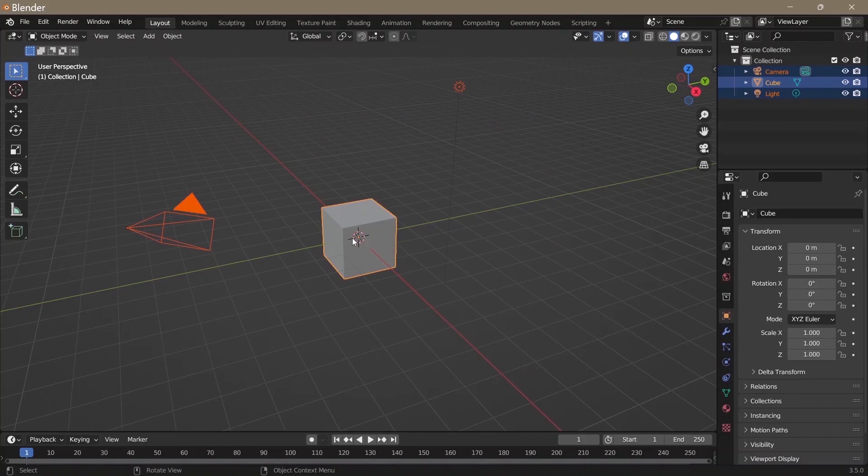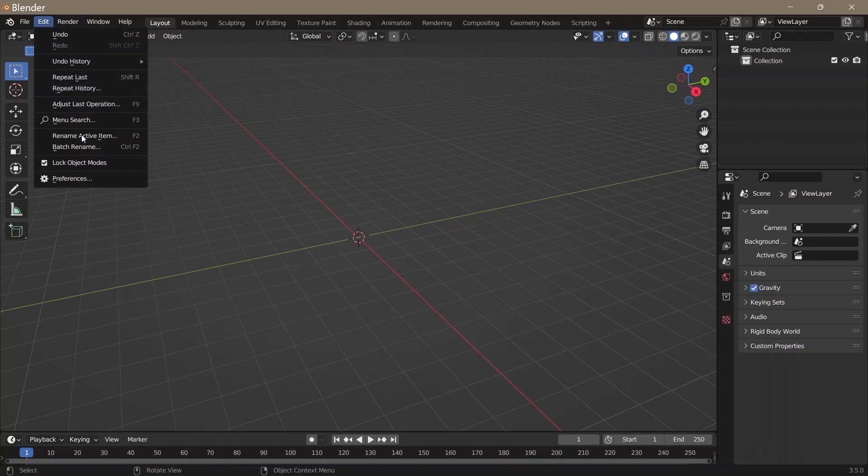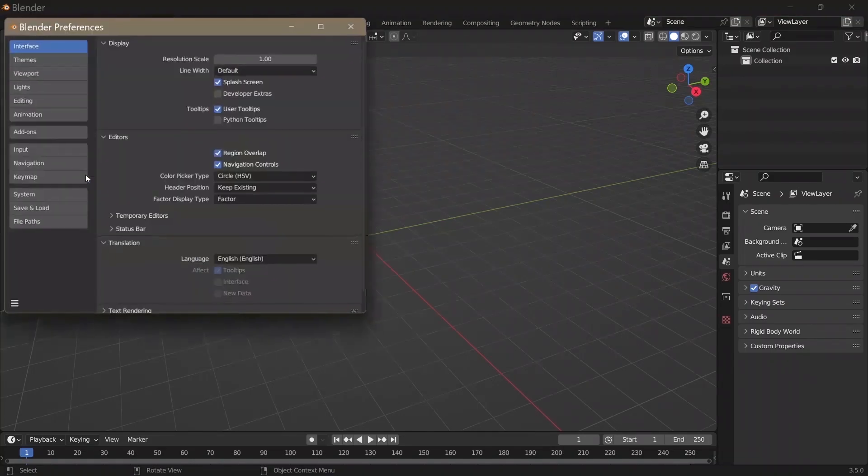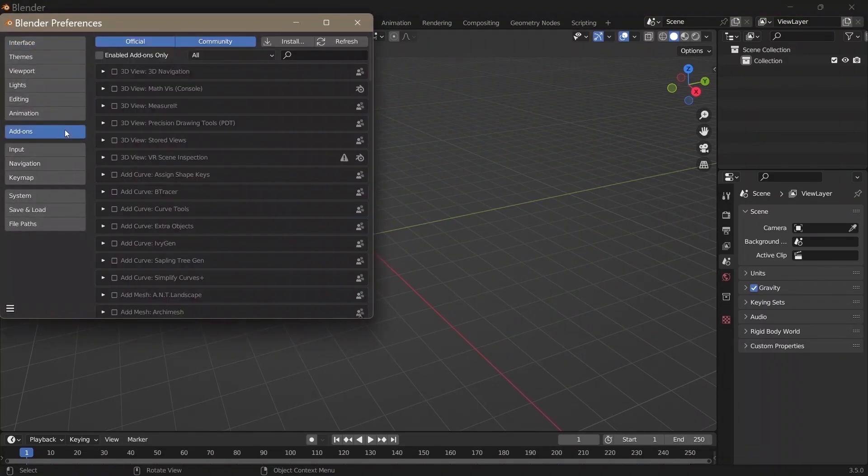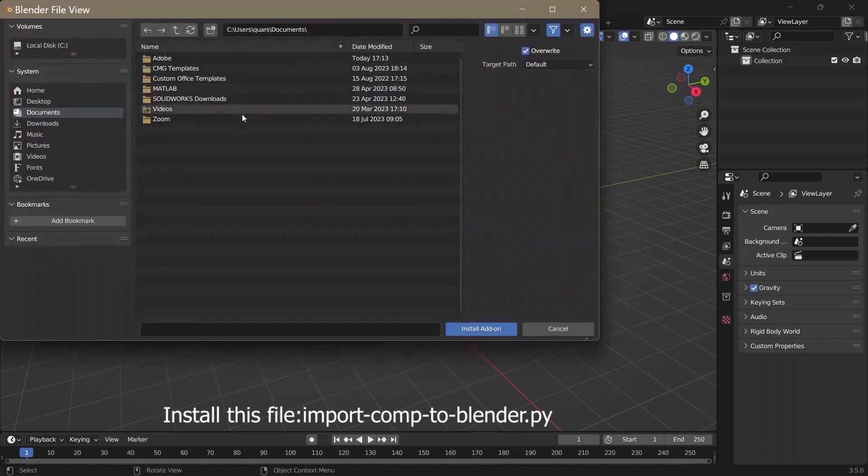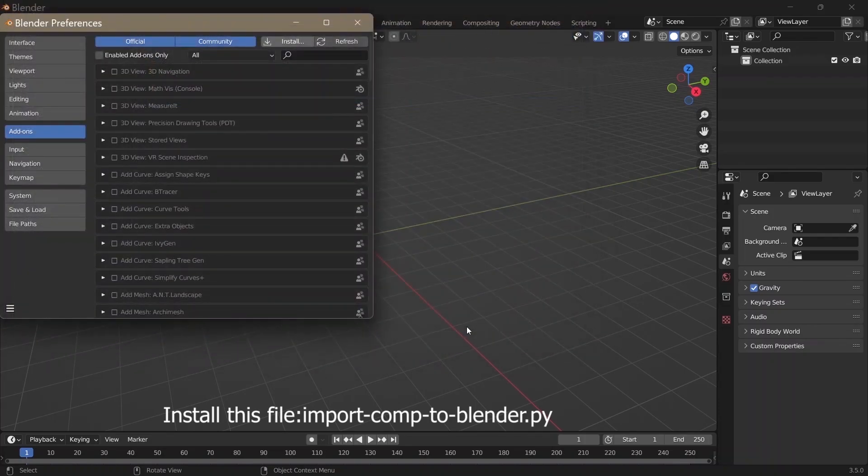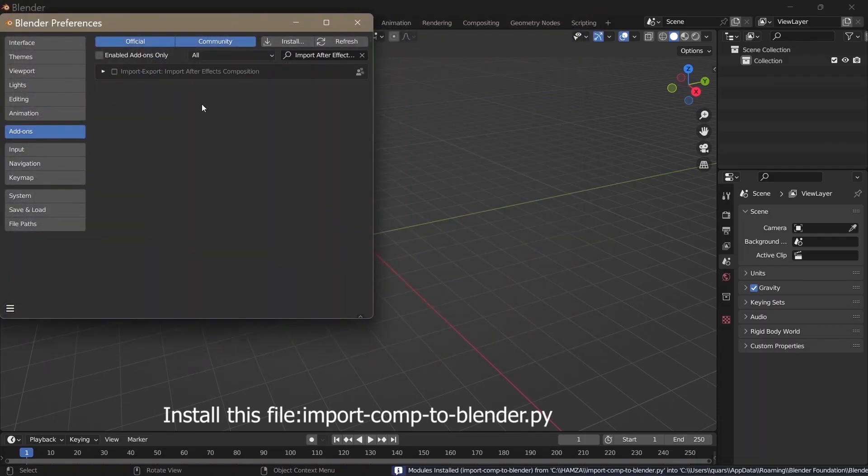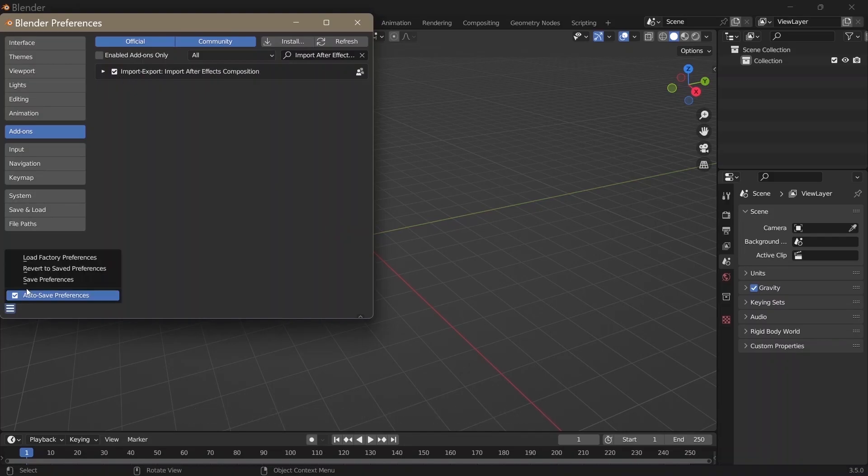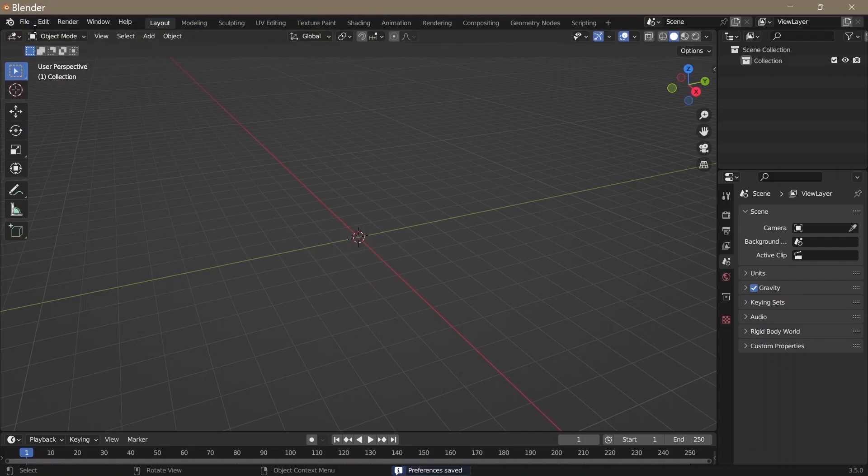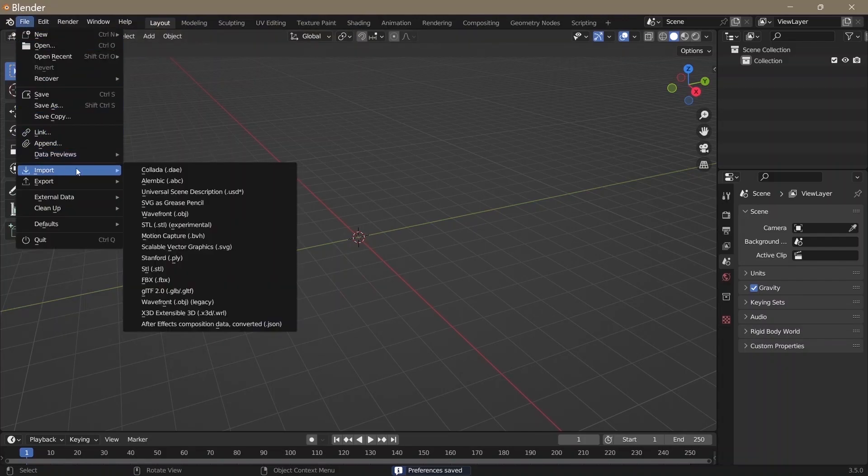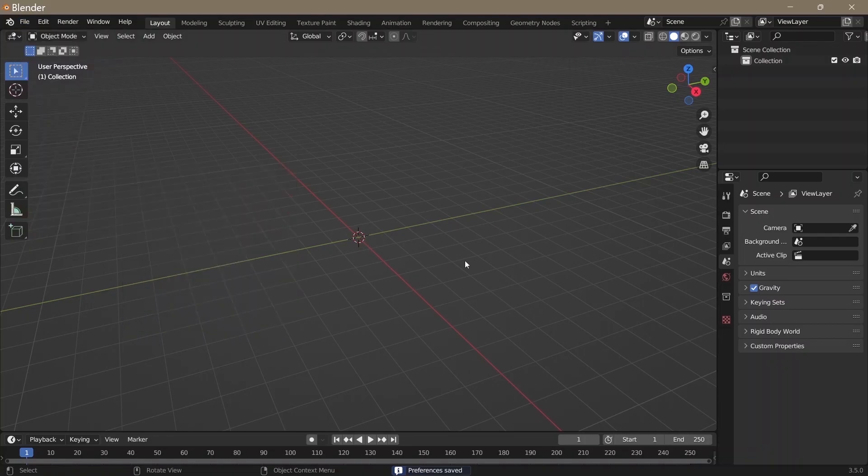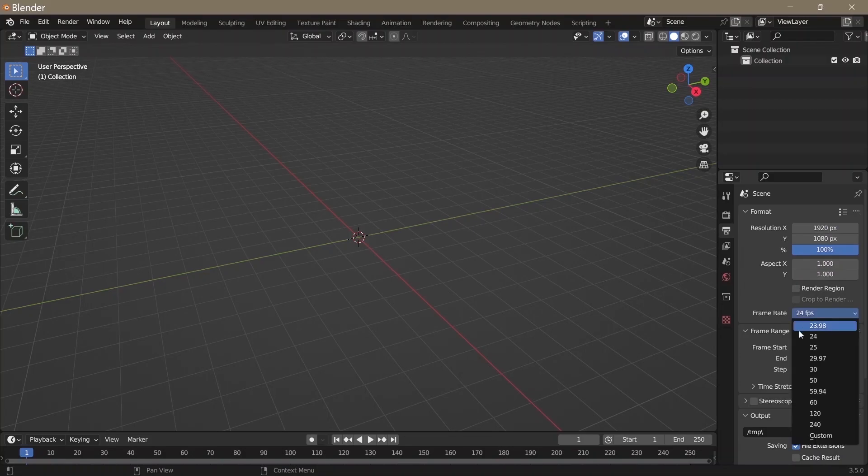In Blender, press A to select everything and press X to delete. Click on Edit, Preferences, Add-ons, Install, then install the script for Blender. Enable it, save it, and close the window. If you check in the Imports section, you'll notice there's a new option.